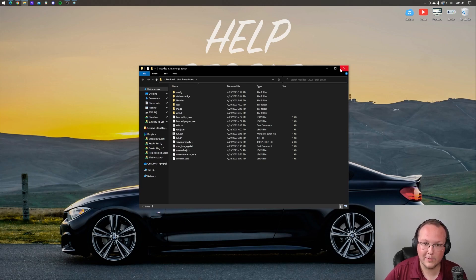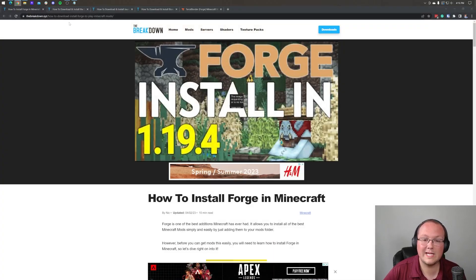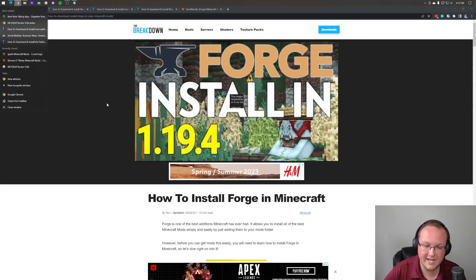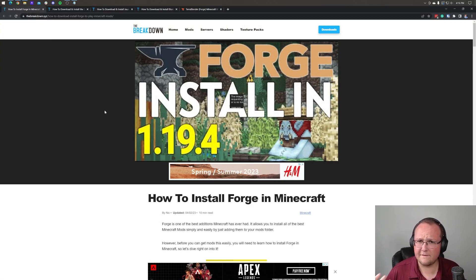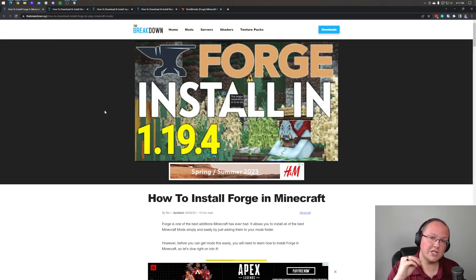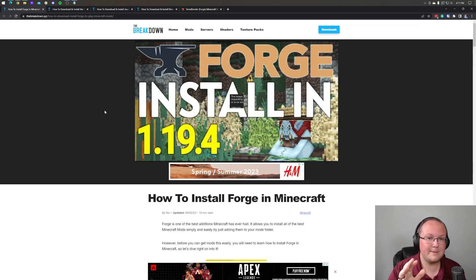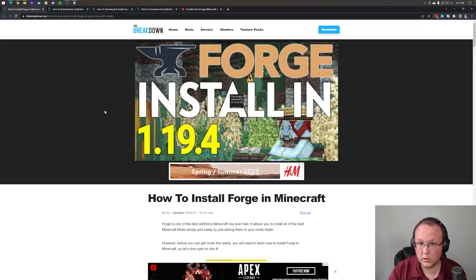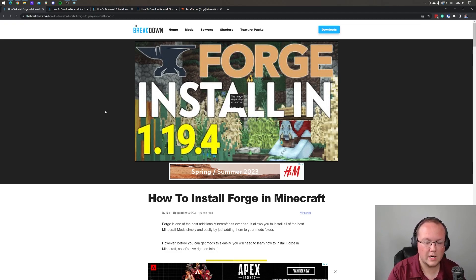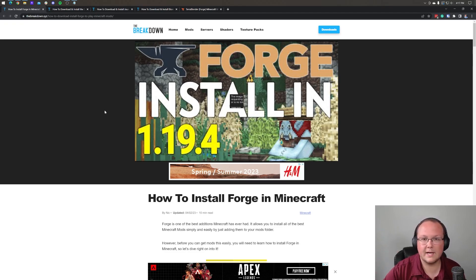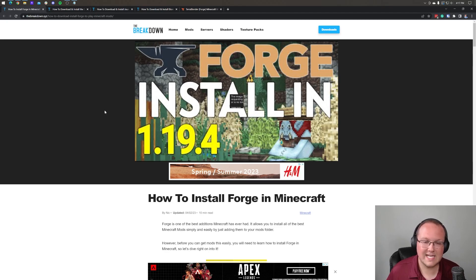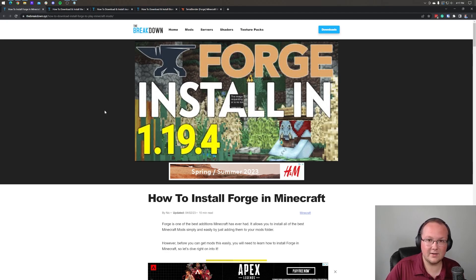Already. But if you have gotten your forge server up and running, we can get going. Now, there are a few things I do want to note on the front end. First, any mods you add to your server also need to be added to your local mods folder, but not just your local mods folder. Anybody, any single person who joins your modded Minecraft server also needs to have the mods on the server installed locally as well.